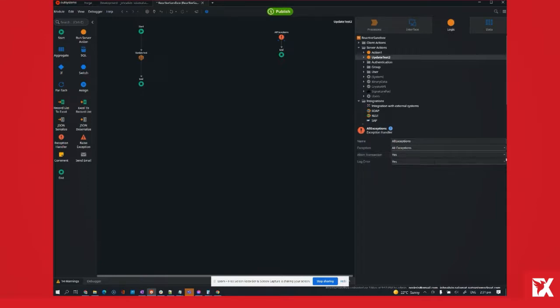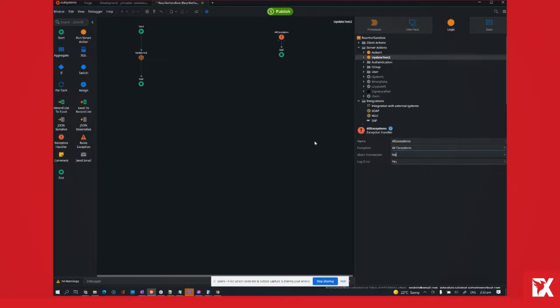And if this is set to no, it means that the transaction will be a fire and forget, which means if an error occurred, the transaction will continue and will flow to the next action that it needs to do.